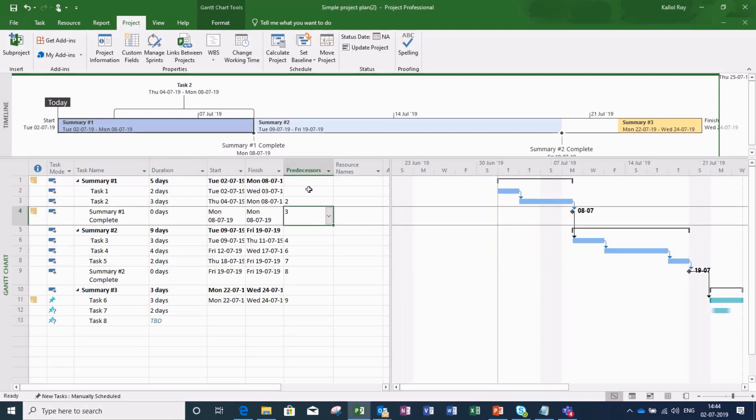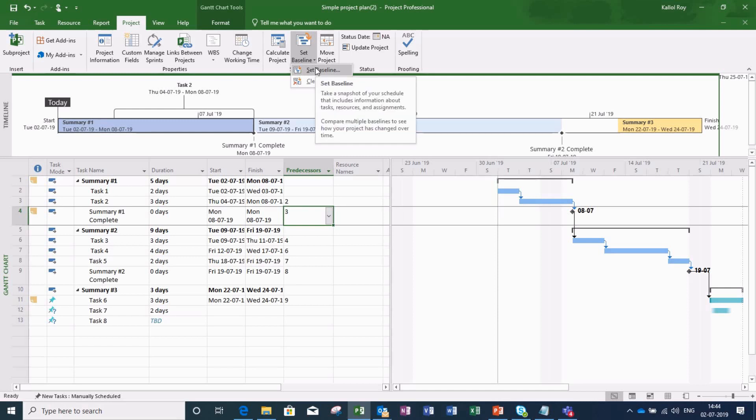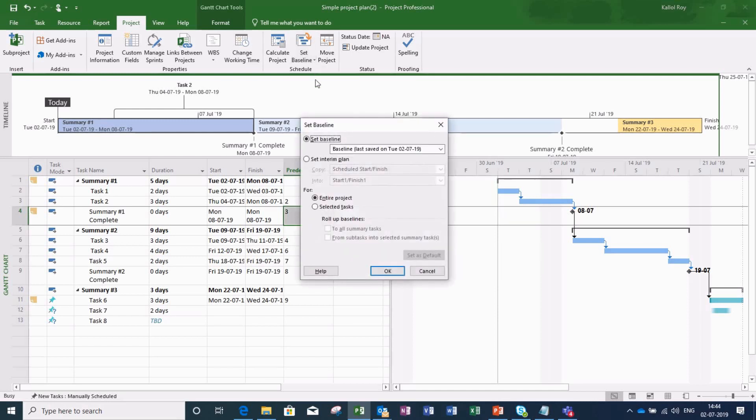So let me first set the baseline according to my initial plan. I am setting the baseline for the entire project.